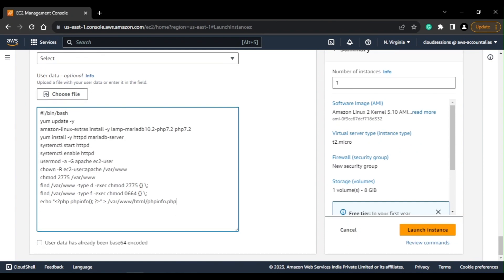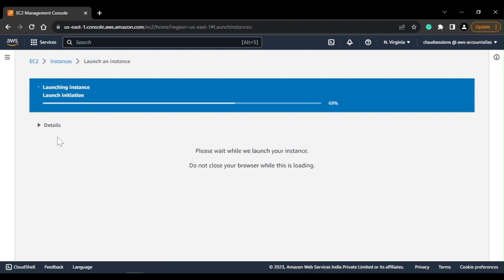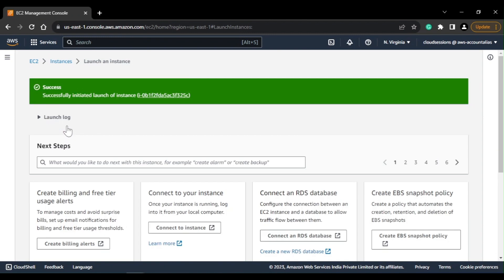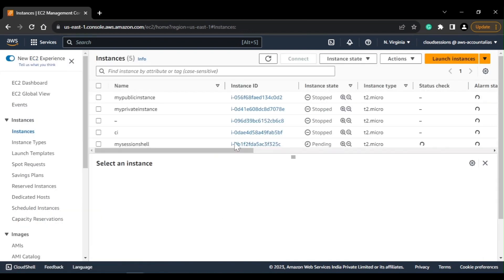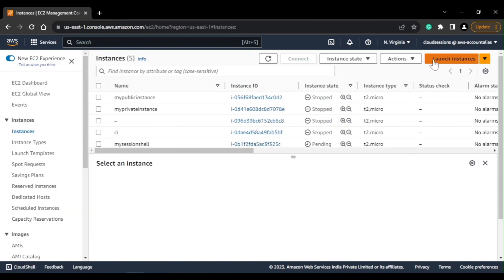This is my shell script and I'll just go ahead and launch this instance. So currently it is in pending state and in between I will create one more instance for cloud-init.